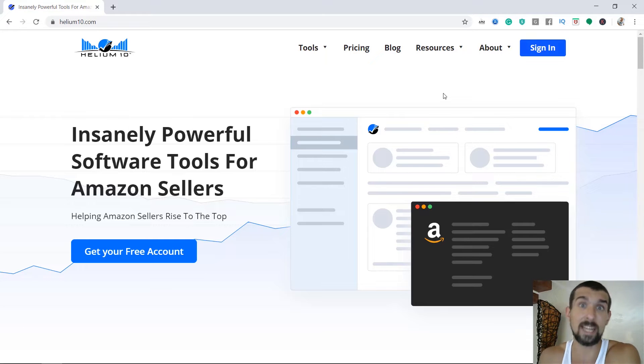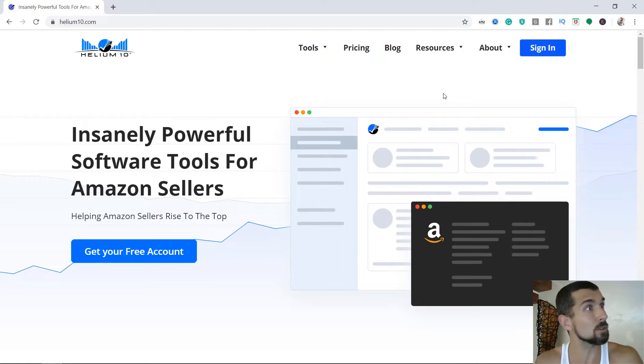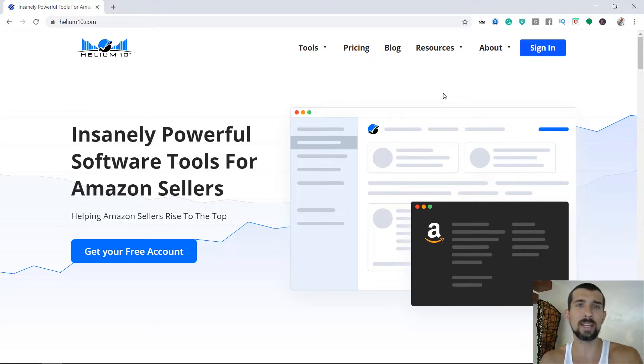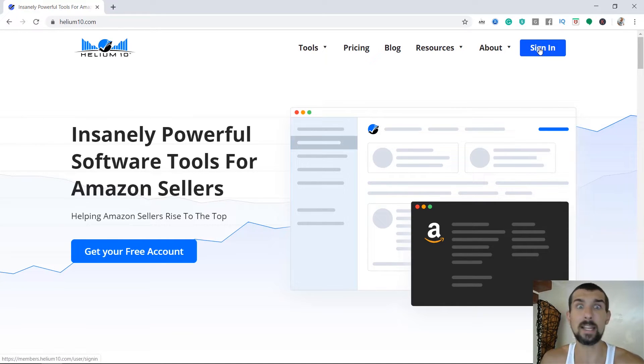Because if they're already getting sales from these keywords and they're identical to us, that's a good opportunity for us. So let me show you how it's done. Let me show you a few techniques on how to do it best. And let's sign into Helium 10.